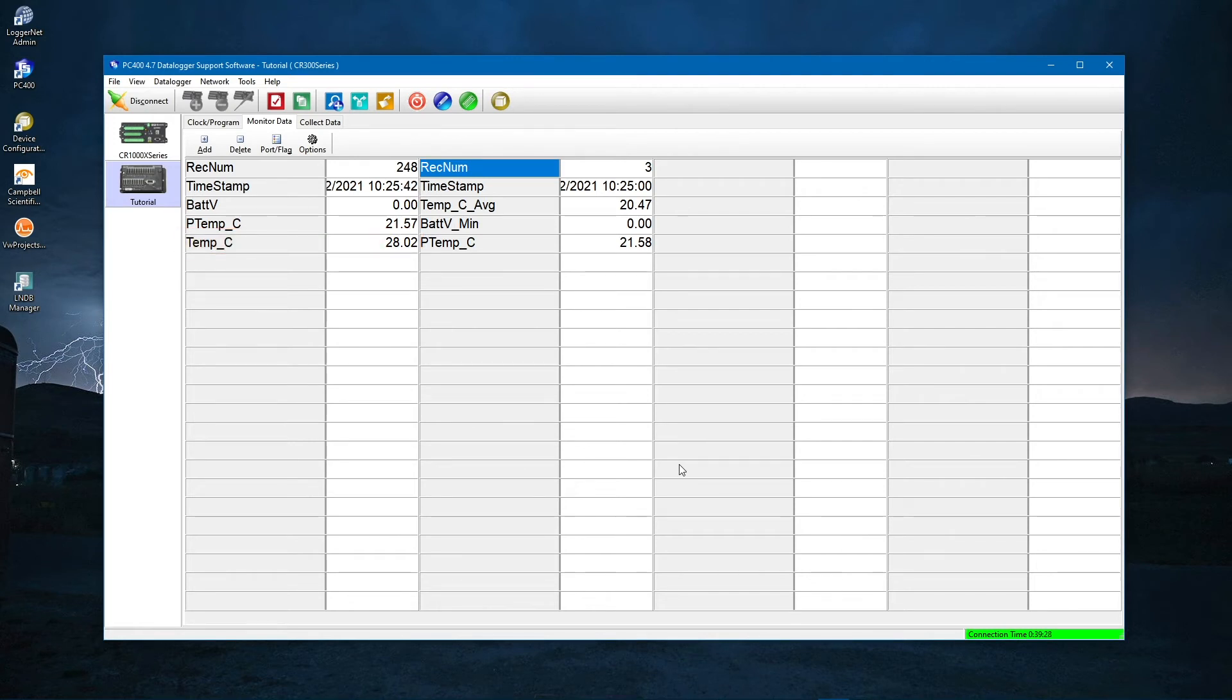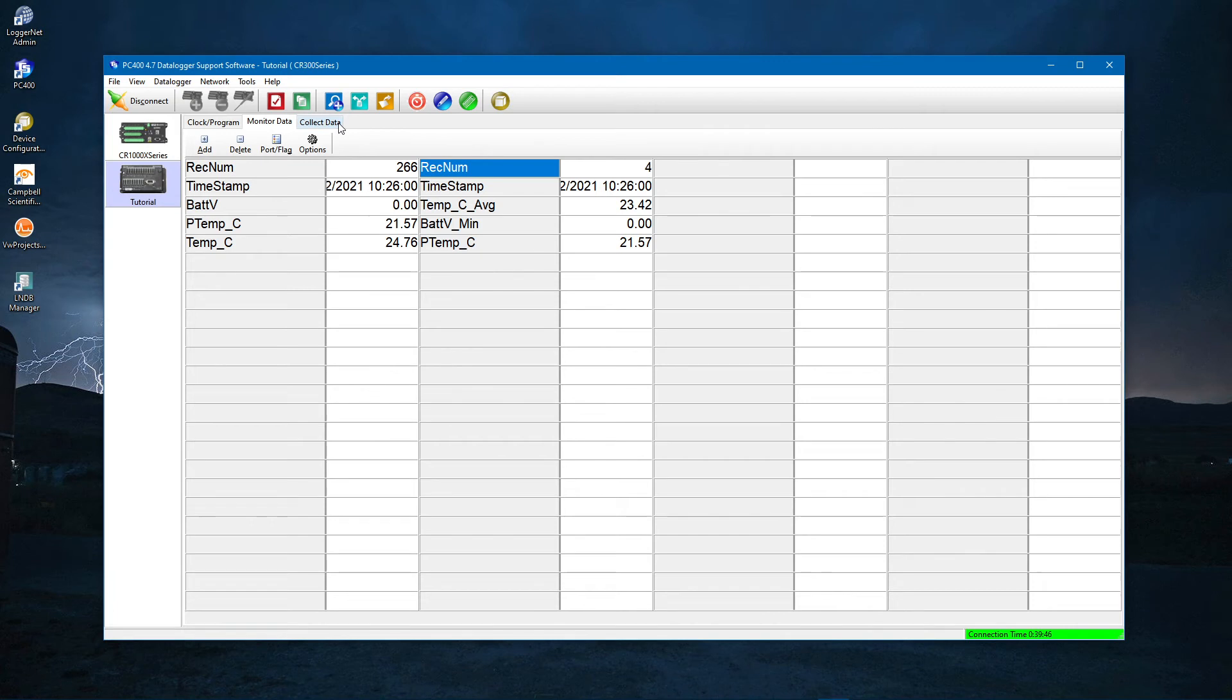Once the data logger has been running your program for a while, you should collect and look at the data. Connect and collect is a good habit. You are already connected, so click on the Collect Data tab.